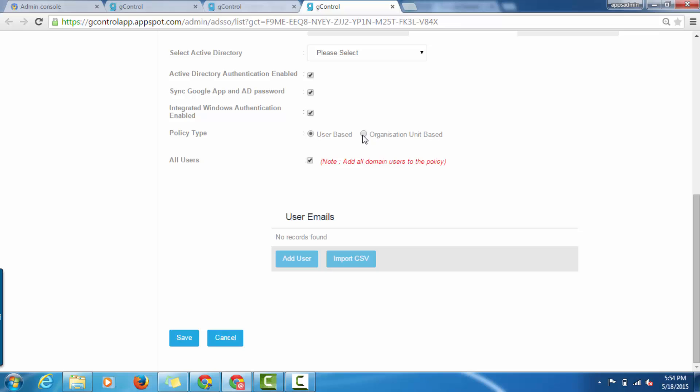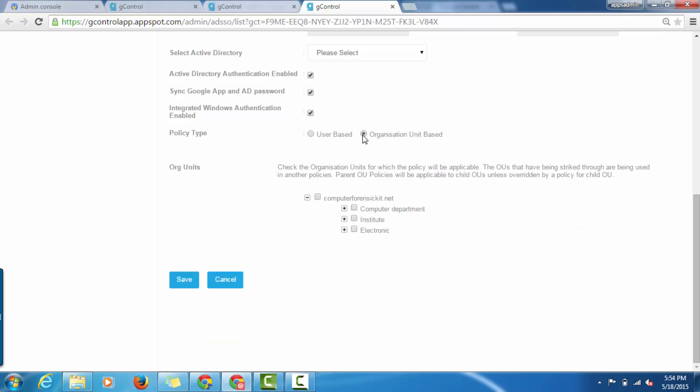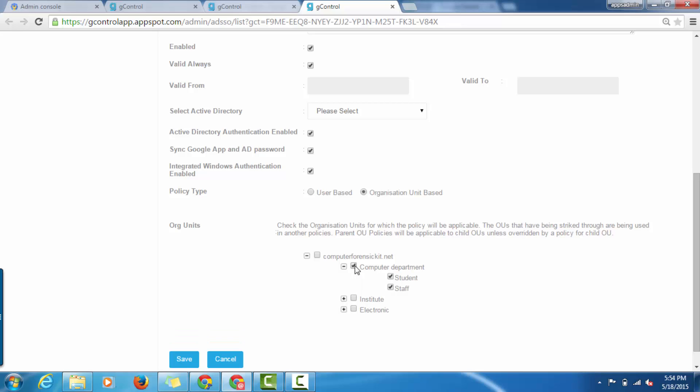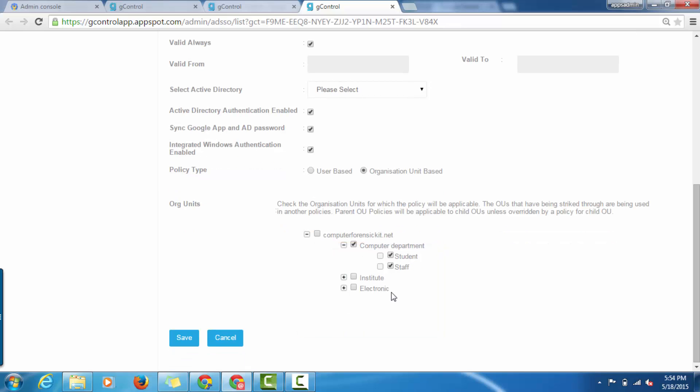The policy type can be organizational based or user based. And you can select the particular organization from the tree chart as shown below. Following these steps, you can click on Save to save the policy.